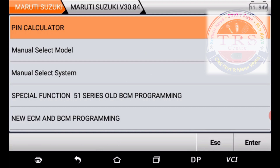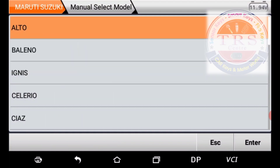In ID47 vehicles, we have 51 series and 52 series BCM — a 20-digit BCM code. The special function option is useful to program a BCM that has a 51 series code. The last option is new ECM and BCM programming. Since I am doing add key programming, I am selecting Manual Select Model.